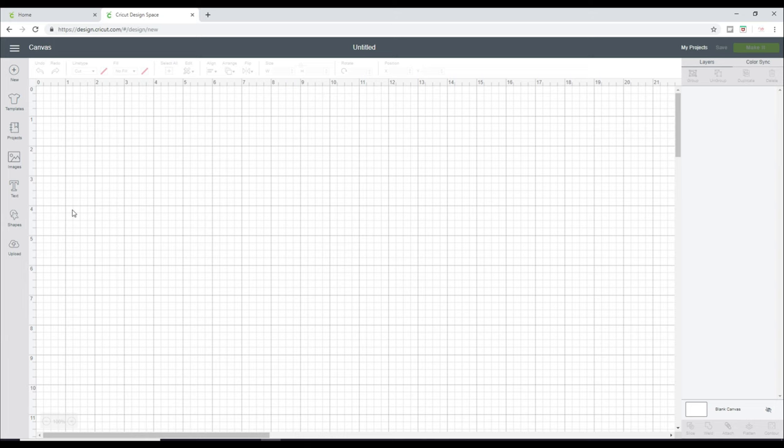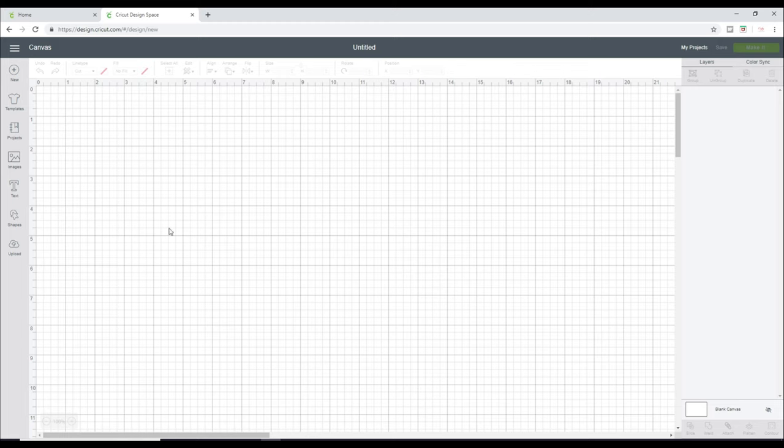So Design Space has lots and lots of different elements. You've got templates. You've got projects, images, fonts, shapes. There are so many things that you can do in Design Space. And it can be really overwhelming, which is why we're going to do it in a bite-sized series.